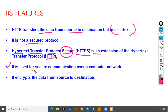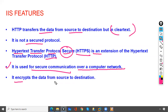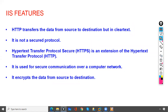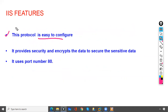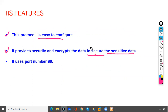HTTPS stands for Hypertext Transfer Protocol Secure. It is an extension of HTTP used for secure communication over a computer network. What it does is encrypt the data from source to destination. HTTPS is easy to configure, provides security, and encrypts the data to protect your sensitive data.